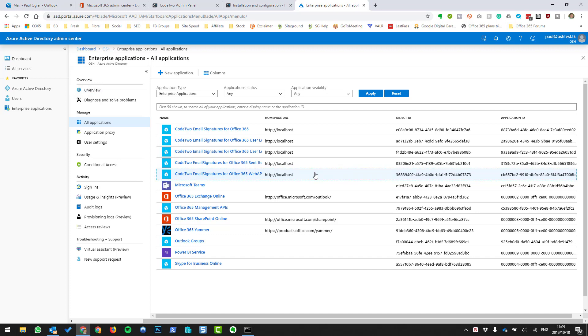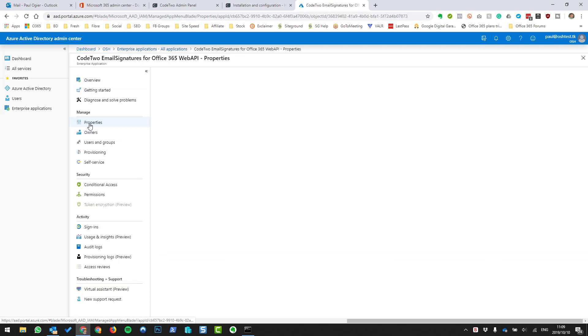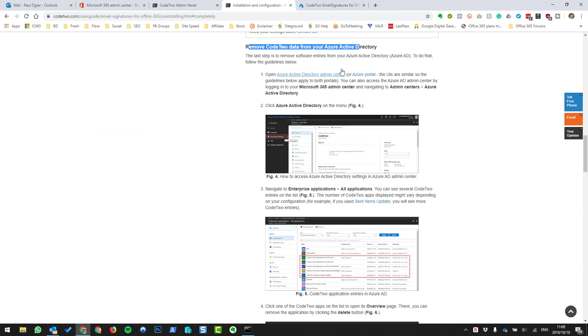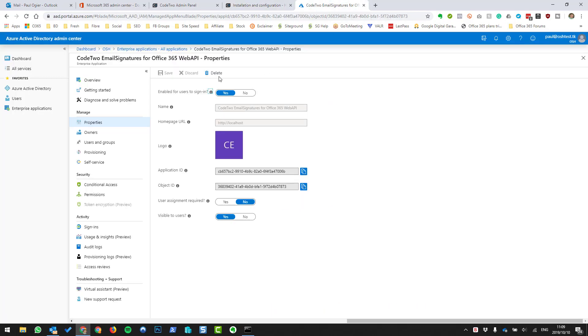All the ones that start with Code 2, you need to remove them. You need to click on each one, go to Properties, and push Delete.